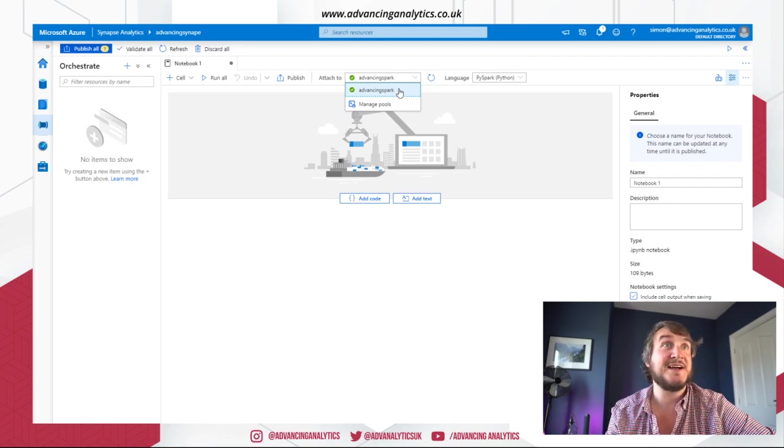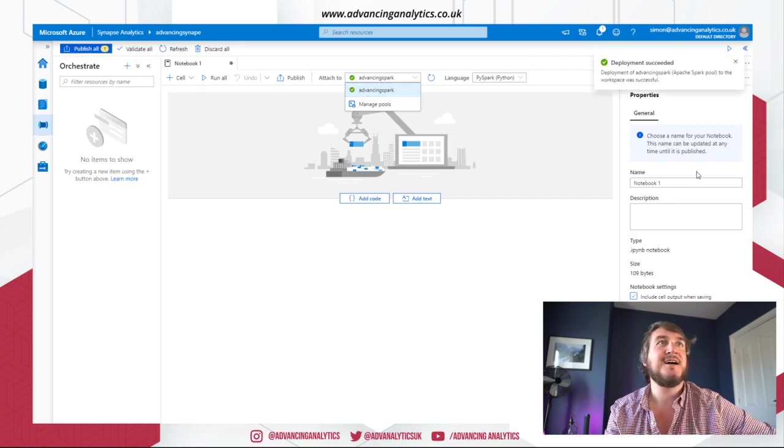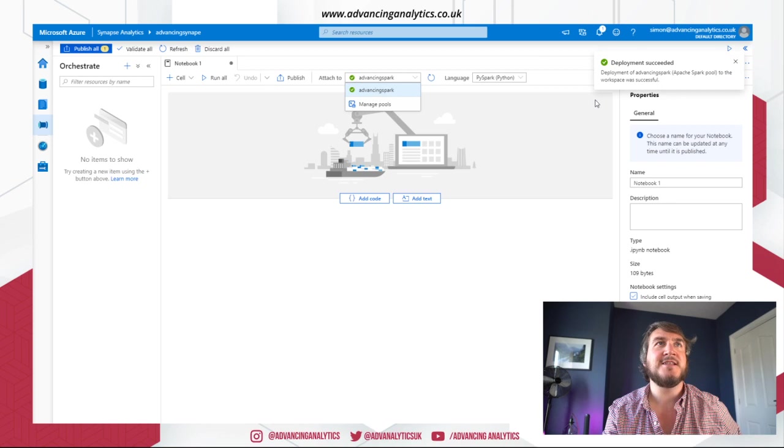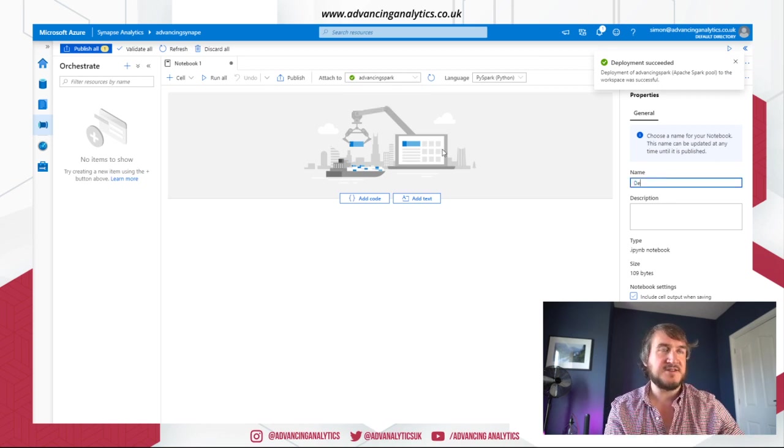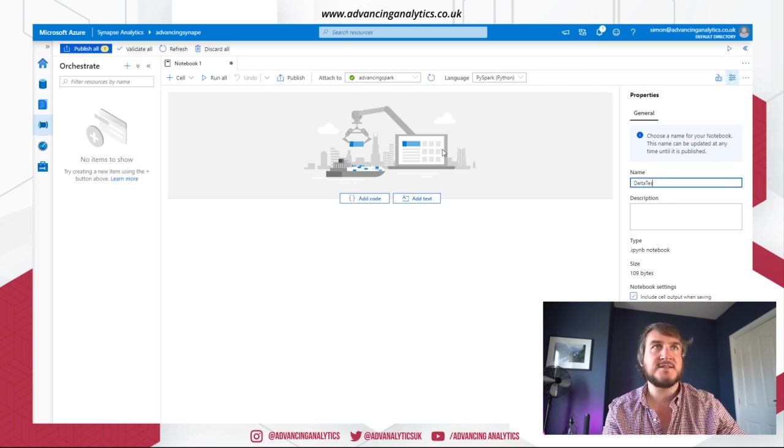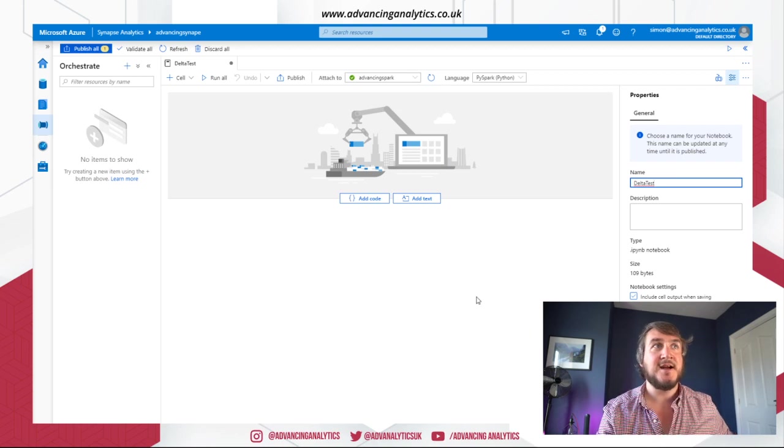So it's automatically picked it up. I'm assuming it's going to have to turn on somehow, but we'll see. And there we go. Okay. The Spark is done. And let's just say this is going to be our delta test and we can see.